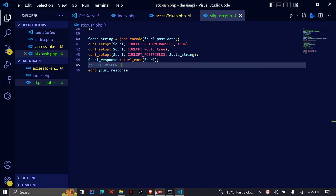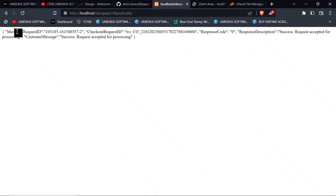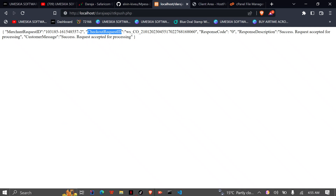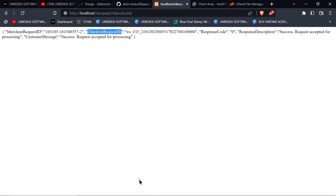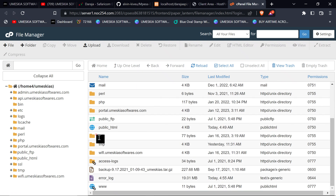Now it says it was successful — the transaction ID is shown. As you can see on our phone, we have gotten a successful STK push response: pay one shilling to the Daraja sandbox account. I'm going to enter my PIN and then we'll check the callback URL — remember that this is where our transaction will always appear.